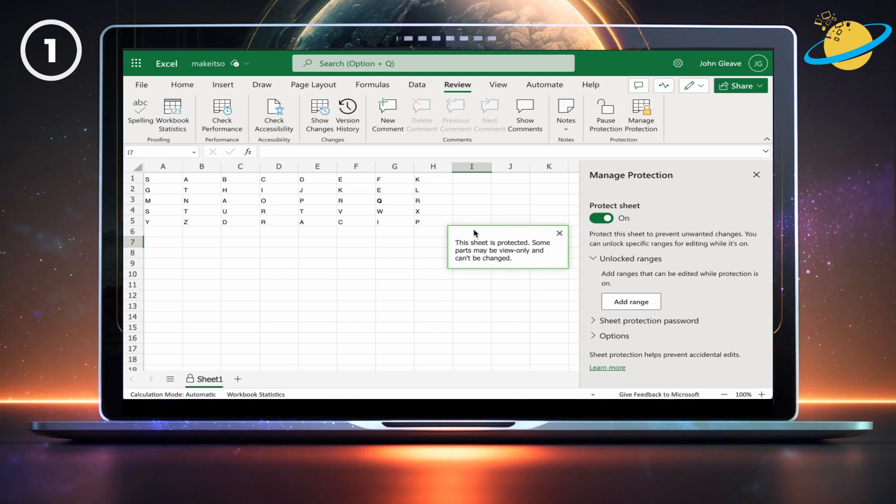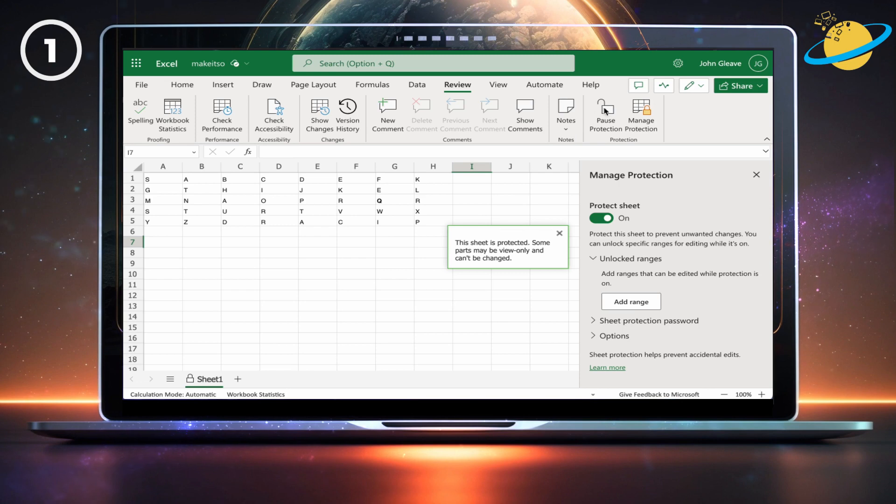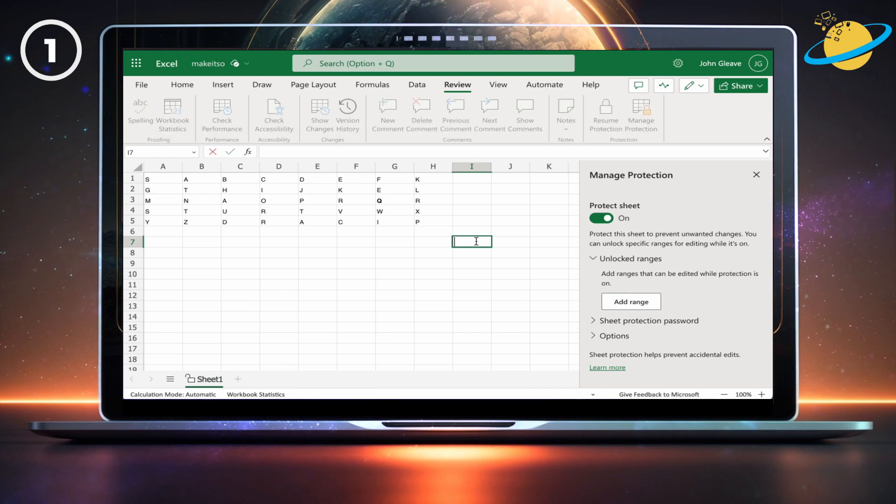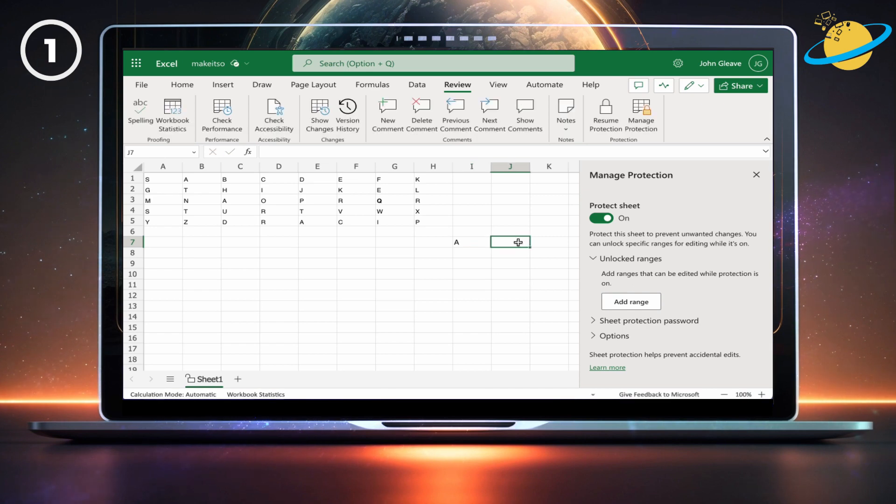Any user can unprotect the sheet by selecting Pause Protection at the top. Once you've finished editing, you can click Resume Protection.